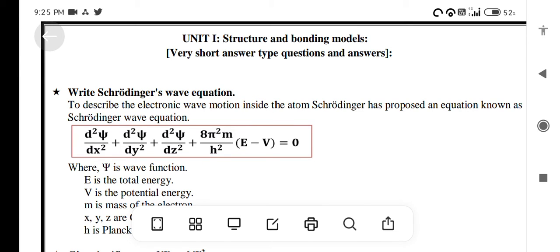Subject: Chemistry, J2K Canada, R23 Regulation. Unit-wise very short answer type questions and answers. Unit 1.